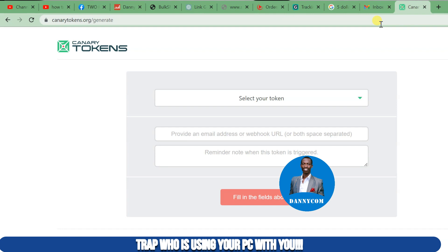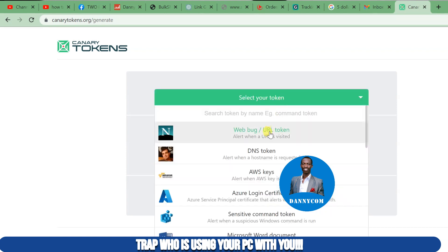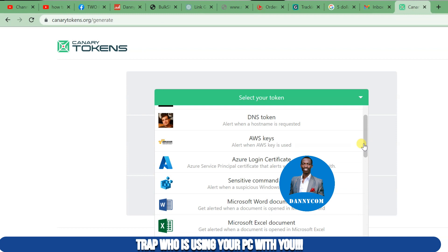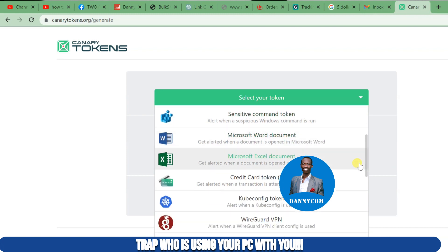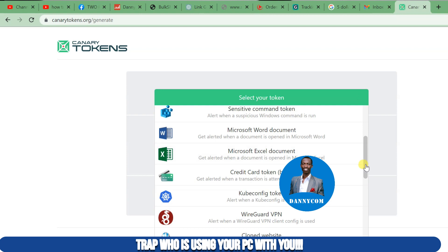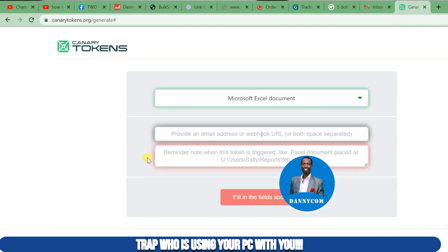This platform will notify you whenever somebody tampers with it — either by having access to your computer through your password, or a hacker who has entered without your notice. On this platform we have options like web URL tokens, DNS, and more. What we are going to do is create a simple Excel sheet to track who has been using our computer without notice, or who has hacked our computer and is stealing data.